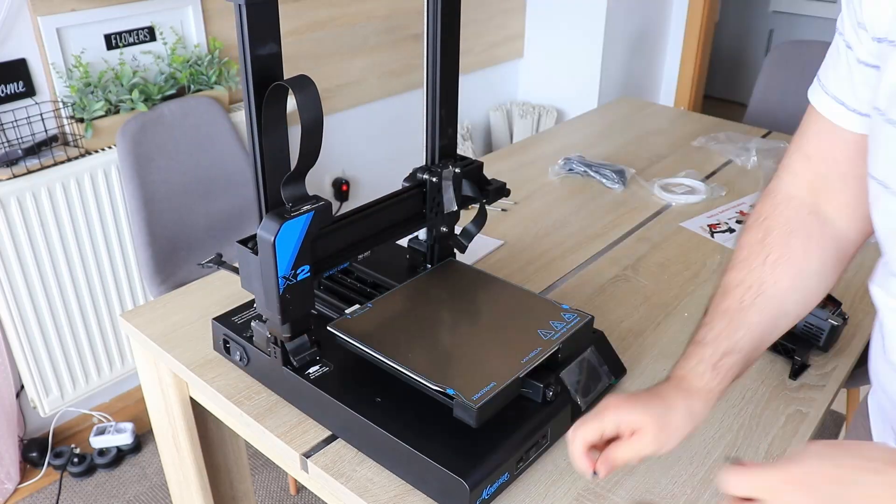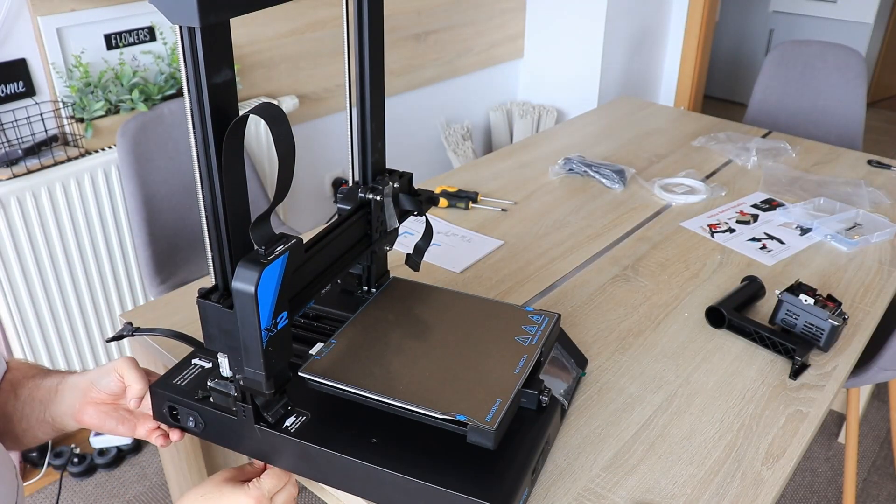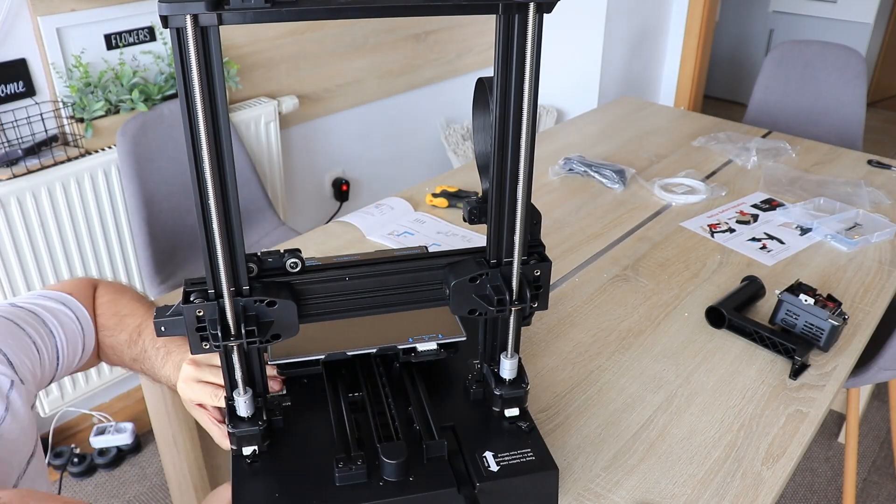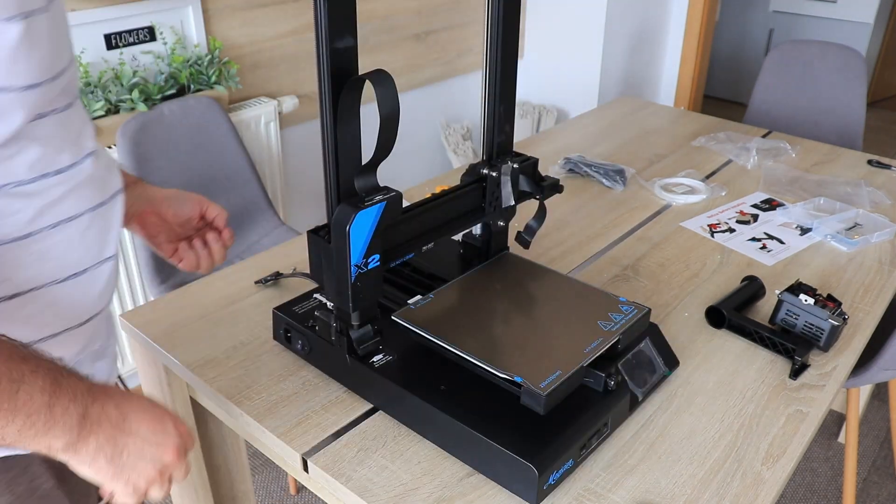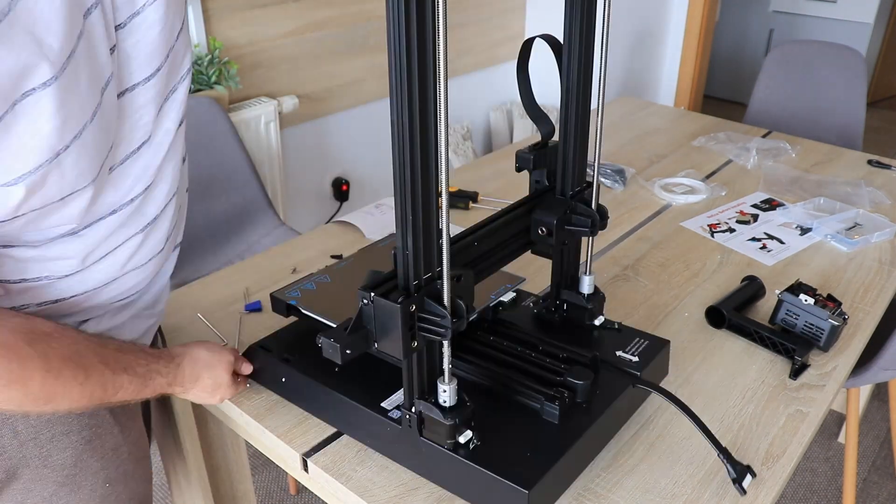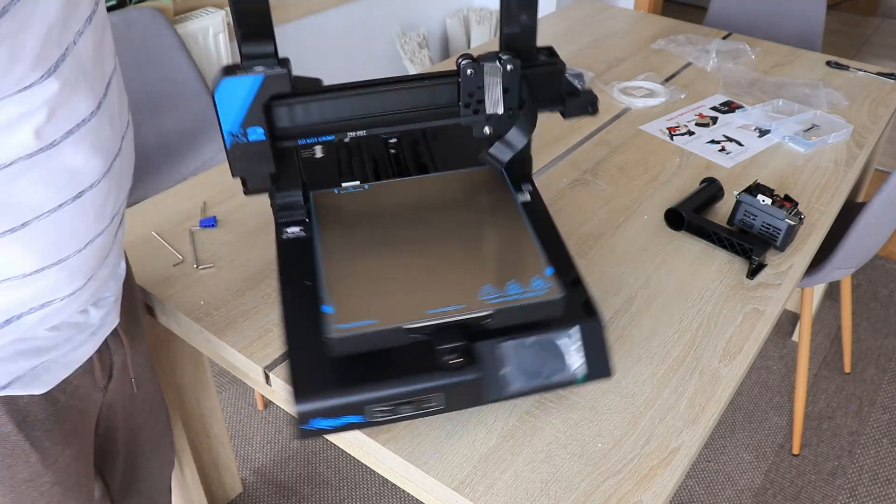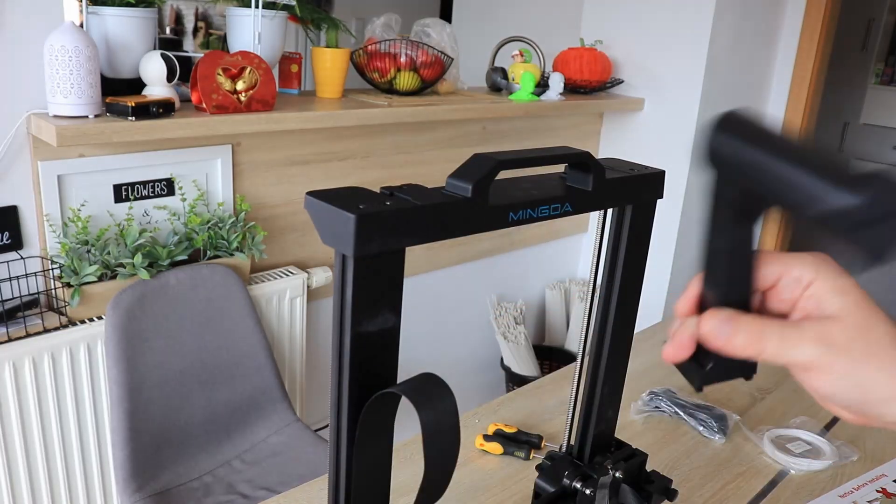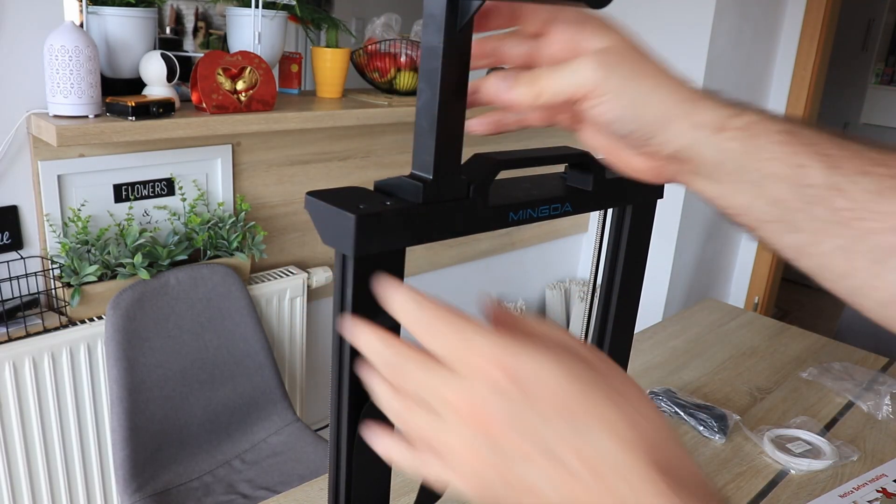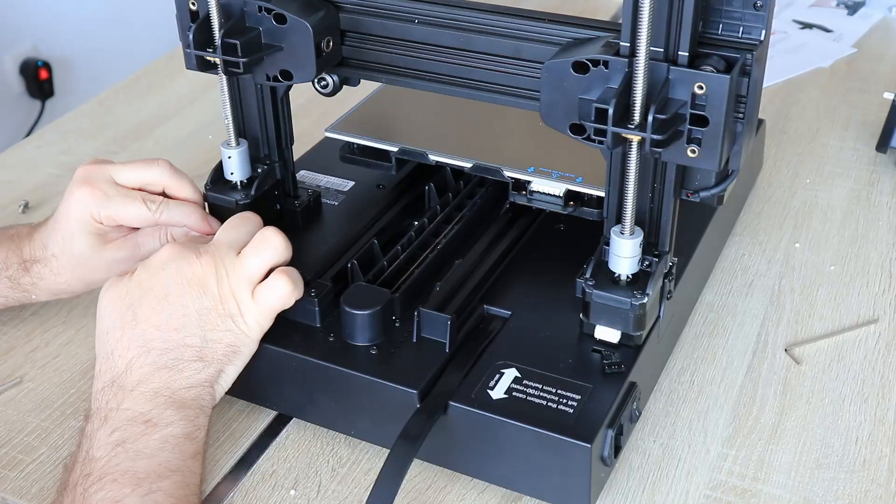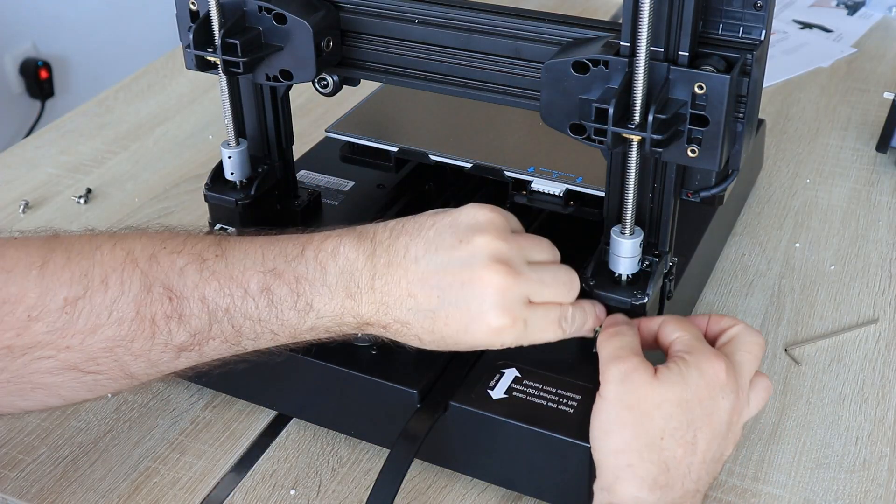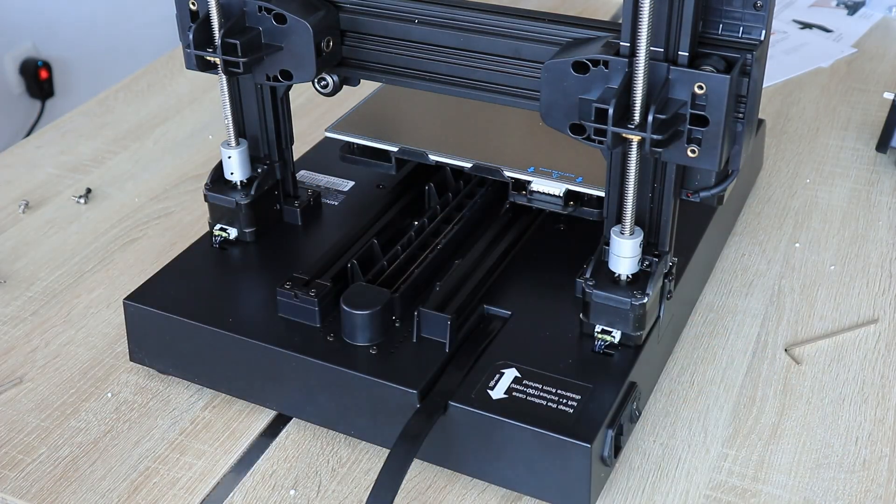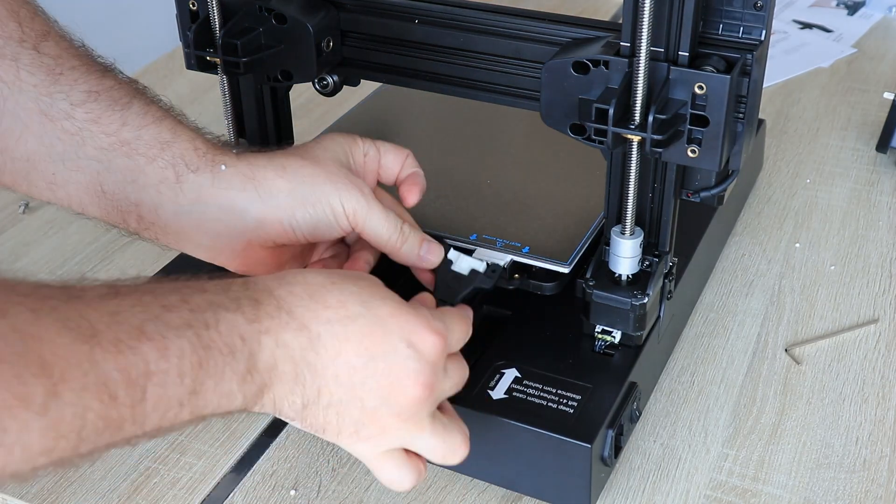First step of the assembling is installing the gantry. It will be secured with one big bolt from each side from the bottom, and then two smaller bolts from the side. The spool holder just snaps into place. And then connecting the cables, these are Z stepper motors.